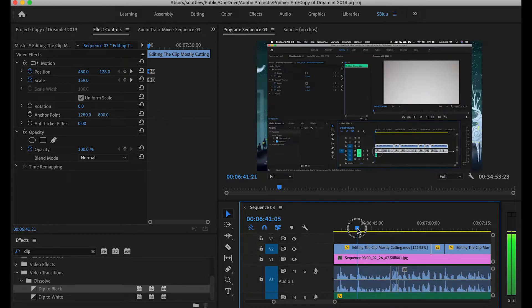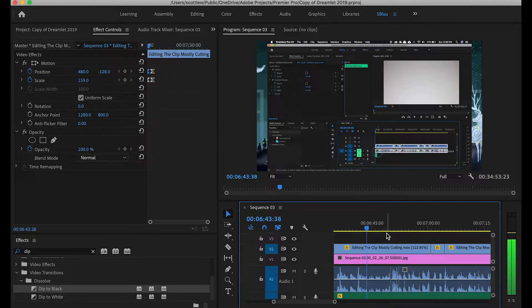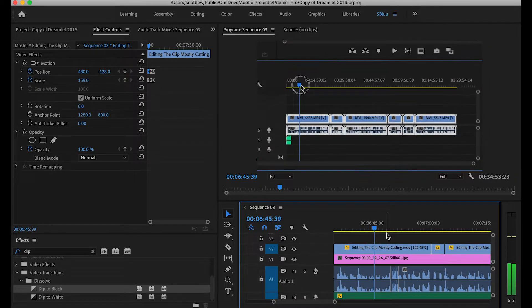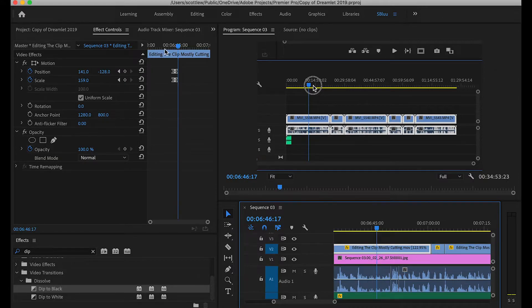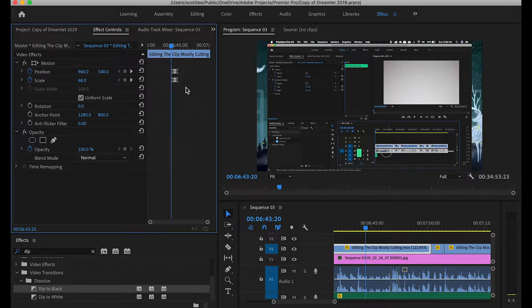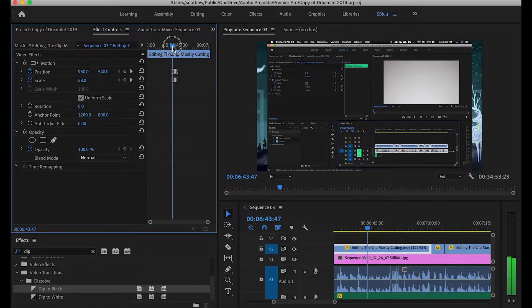One tip that I highly recommend you follow is to zoom while you're editing, rather than during your screen recording. This also includes moving your screen left and right, up and down, sort of like a scrolling effect. It's just much better to do in post, rather than while you're screen recording.